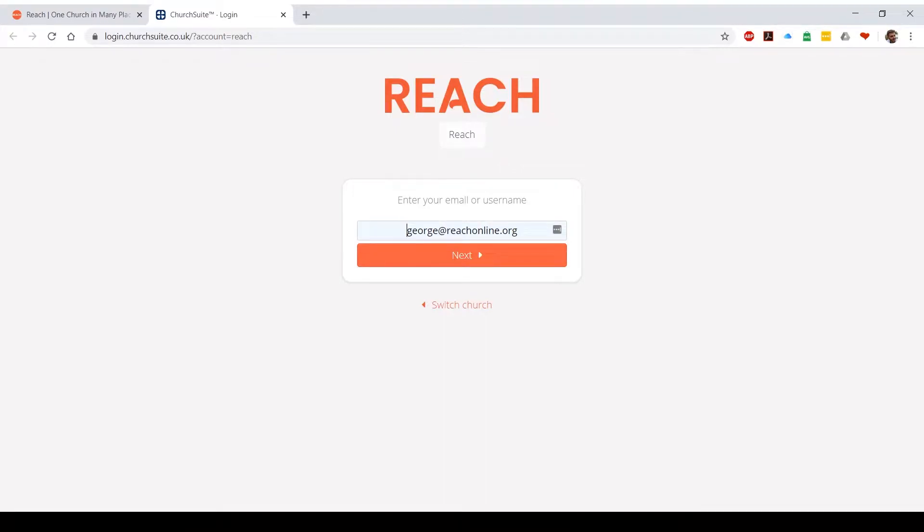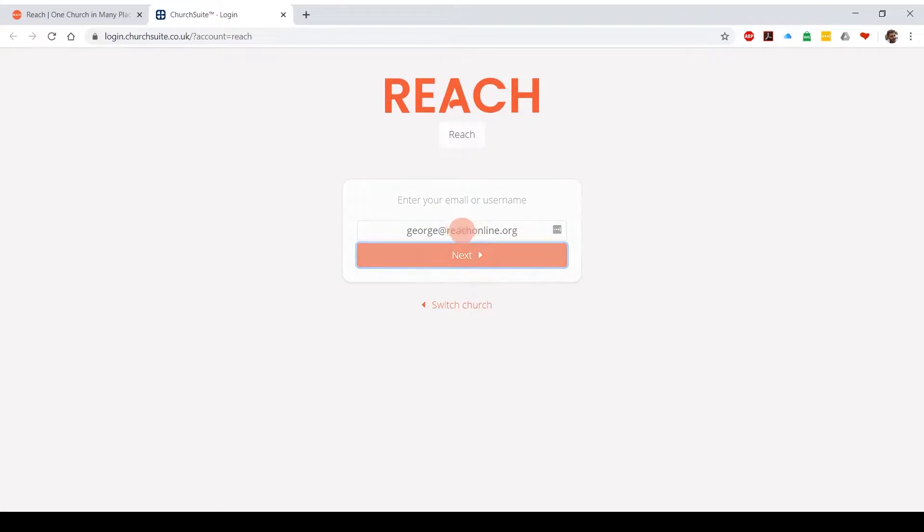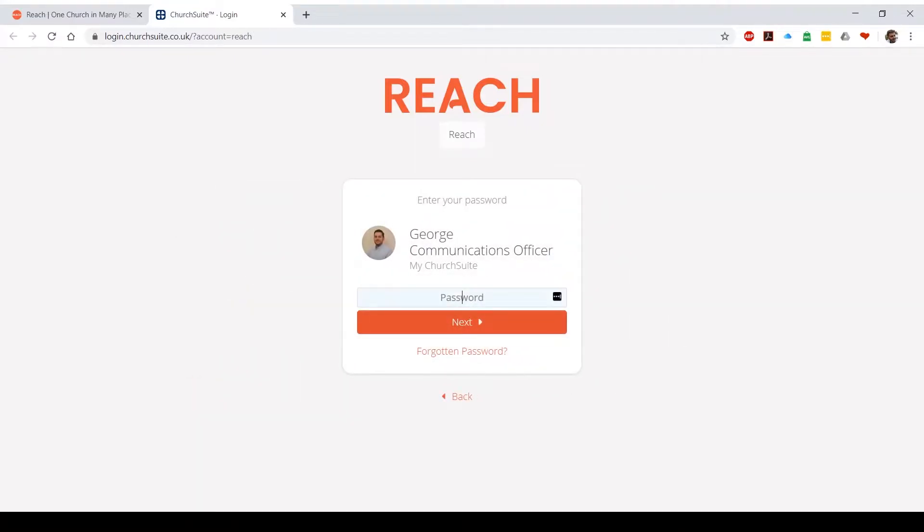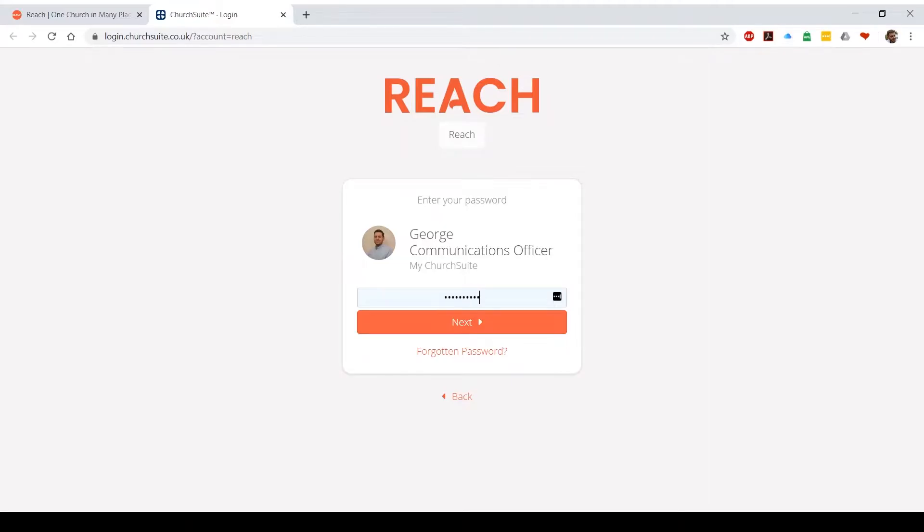If you've never logged into ChurchSuite before but you've been receiving emails from me or other members of the Reach team, chances are you're already in the database. So whichever email you've been receiving emails to, type that in there, click next, and you should have the option to log in to something called MyChurchSuite. Once there, hit the forgotten password button and ChurchSuite will auto reset your password. Any issues with that at all, email george at reachonline.org and I'll sort that out for you.